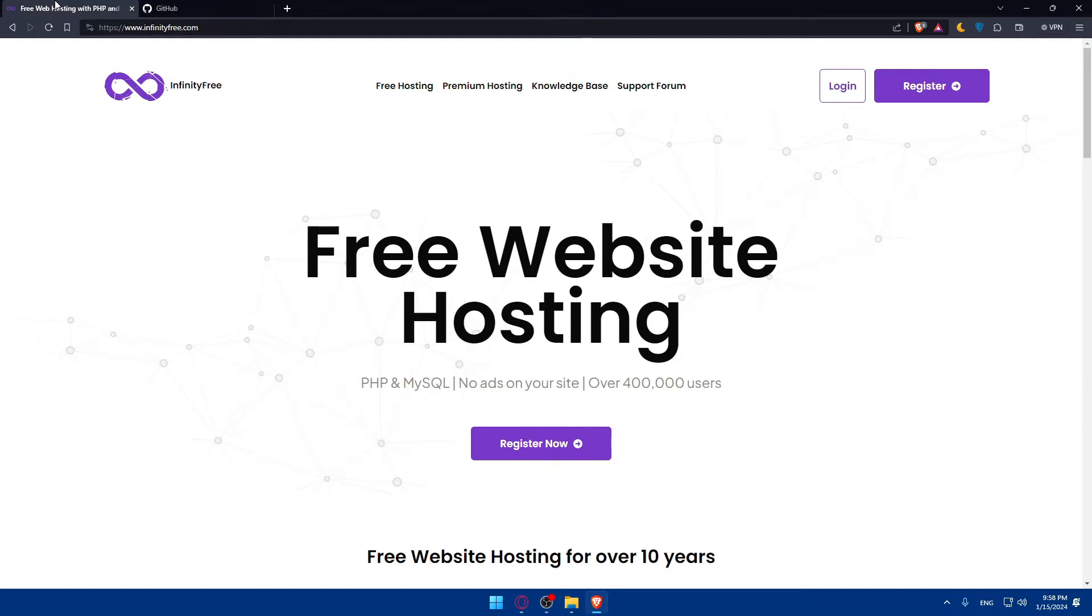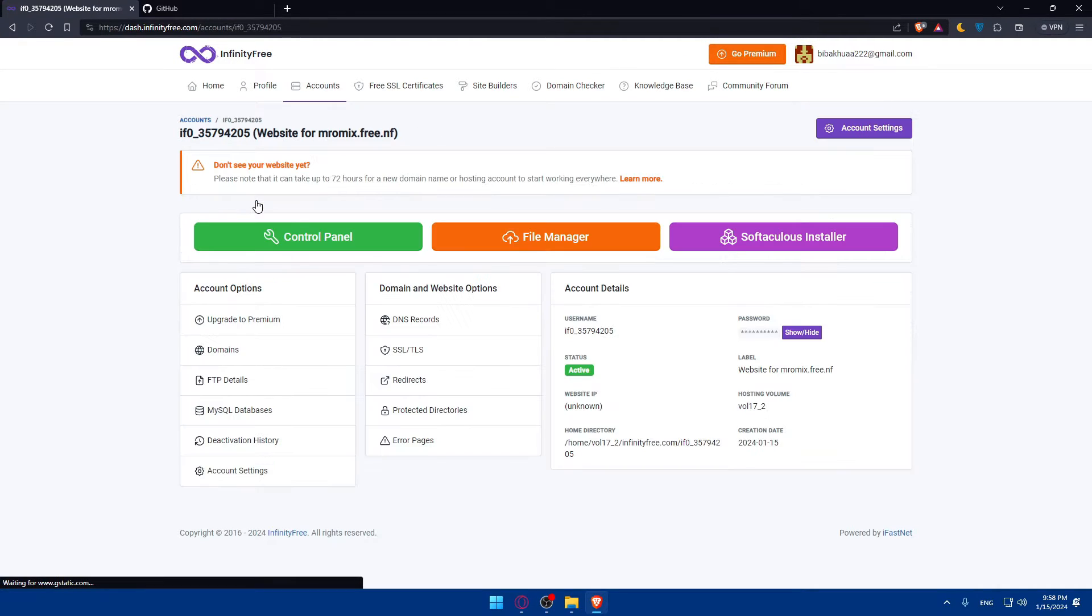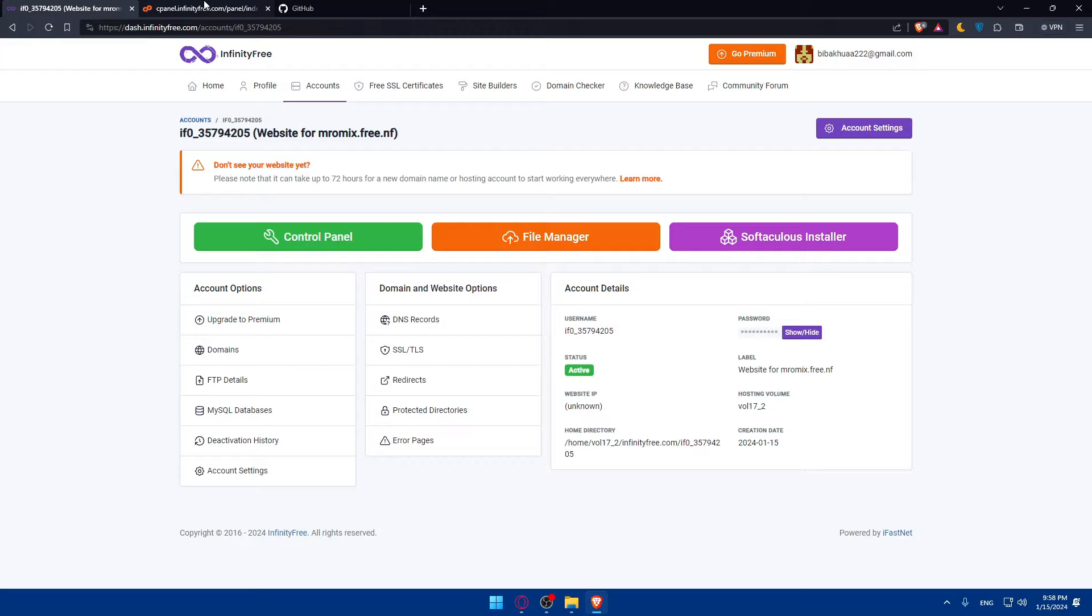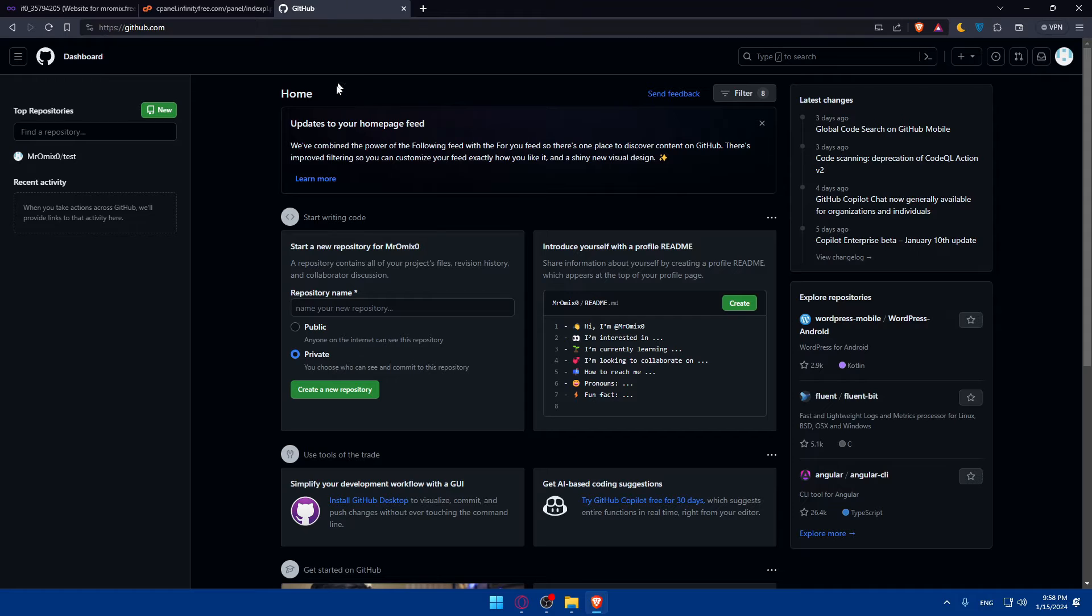Now we are logged in into our GitHub account. Of course we will have to do the same with our cPanel provider. I'll just go and log in into my account. And this is going to be my cPanel or control panel. And here we are.